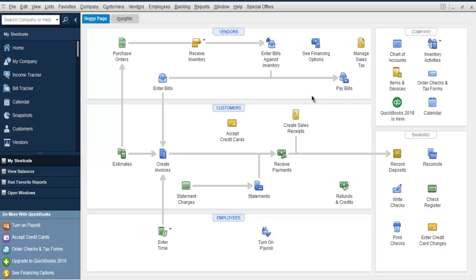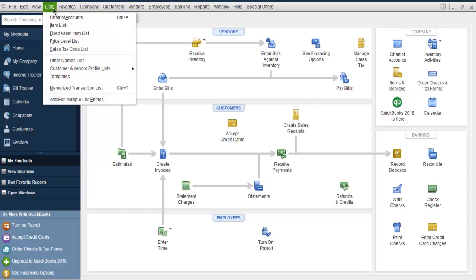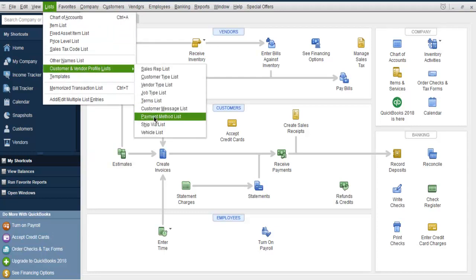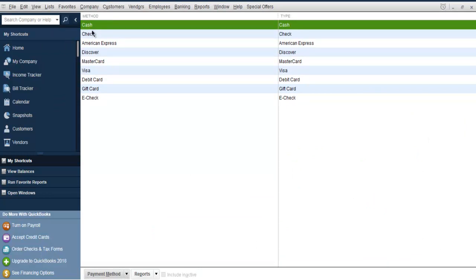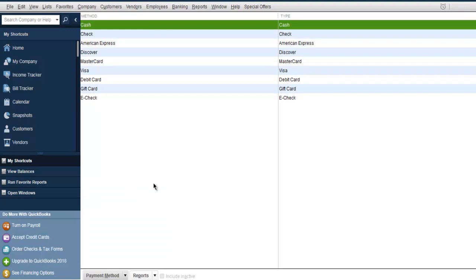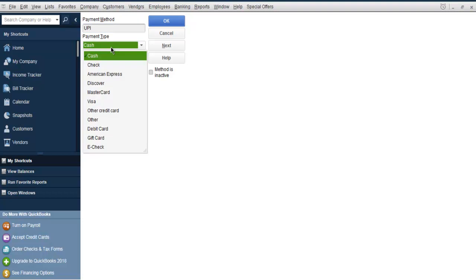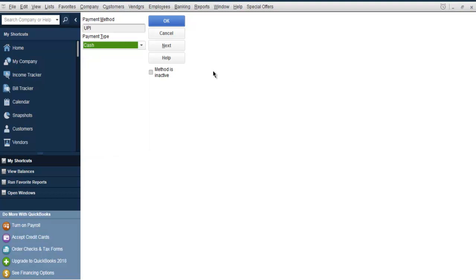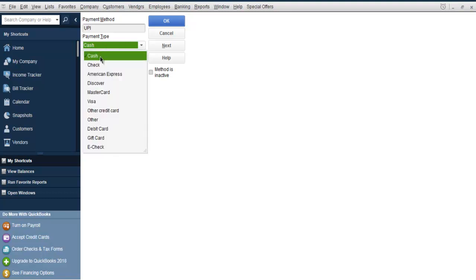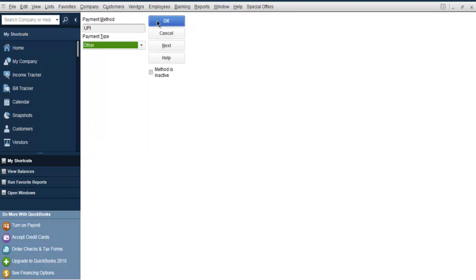So now we have customer types and customer-specific messages. We're also going to add a payment method for customers. Go to list, then customer and vendor profile list, then payment method. Here you have cash, check, cards, gift card, and e-check. We can also add a modern one such as UPI. Since it's not in the list, we select 'other' and click OK.